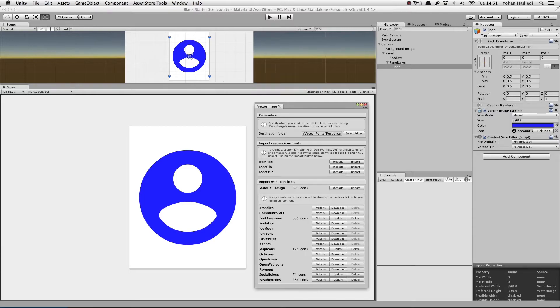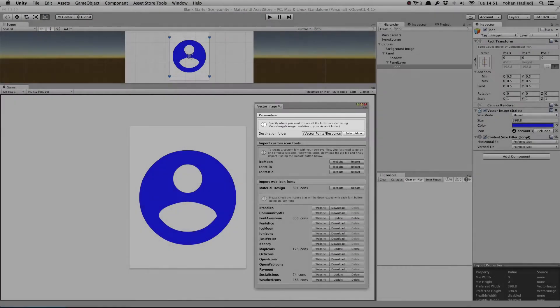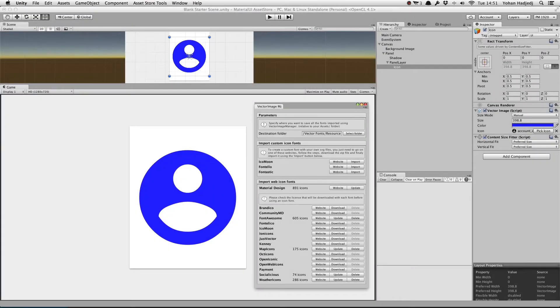Let's grab three more. The downloaded sets are saved in the folder specified at the top of the window. By default, it's in VectorFonts Resources.